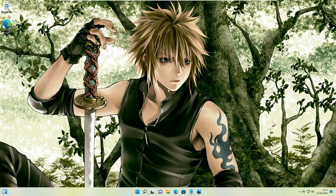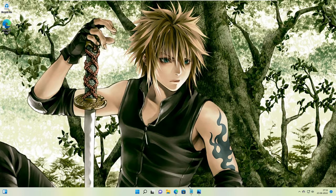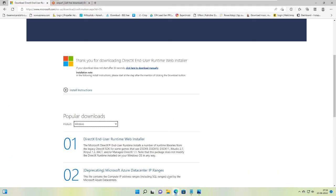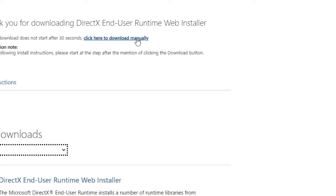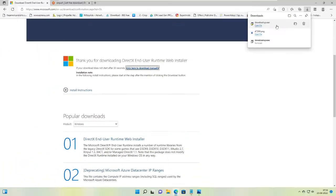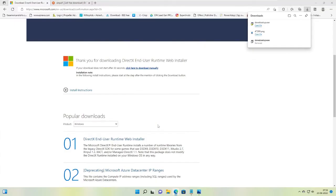The first thing you have to do is install DirectX on your PC. I will leave a link in the description. You have to copy the link, paste it into your browser, and the DirectX download will automatically be started. If not, you can click here to download manually and it will start. Just click on open file and run the setup.